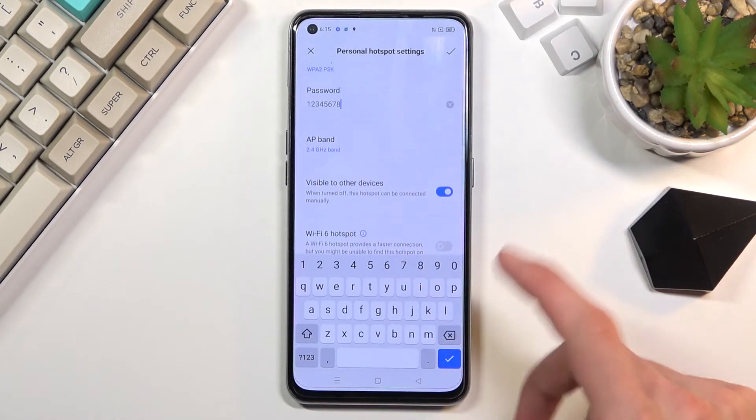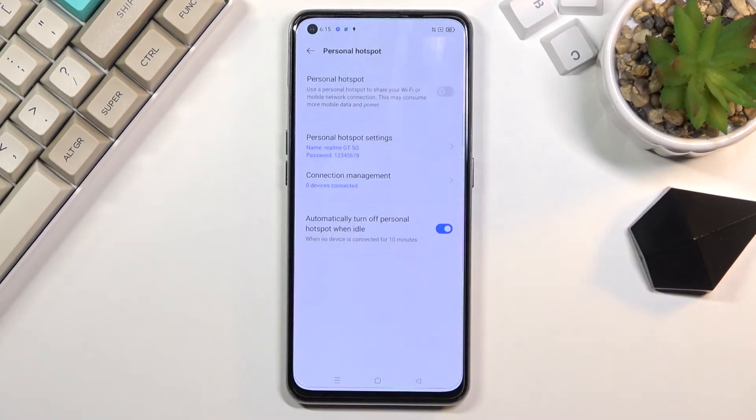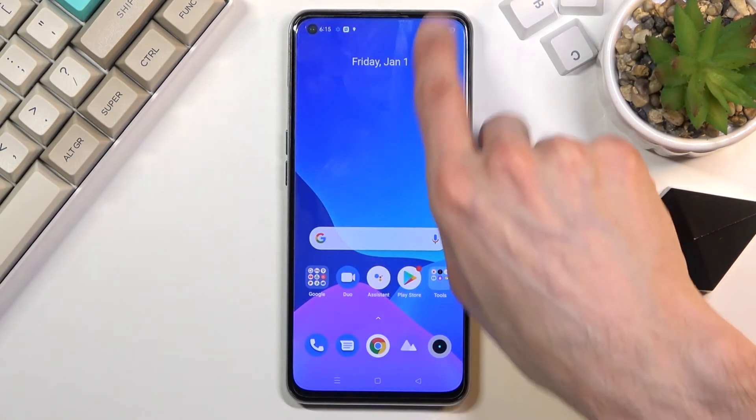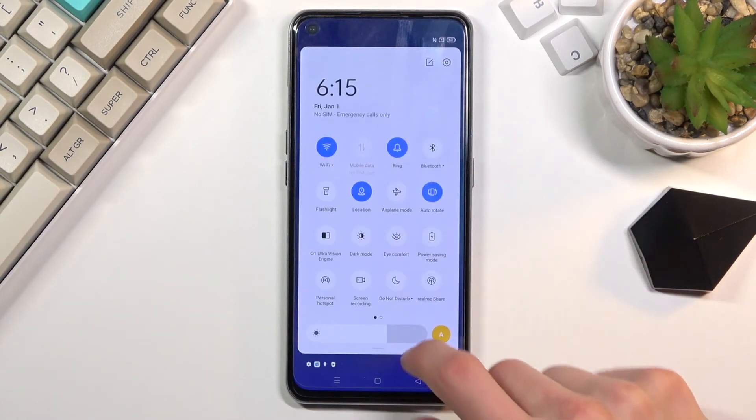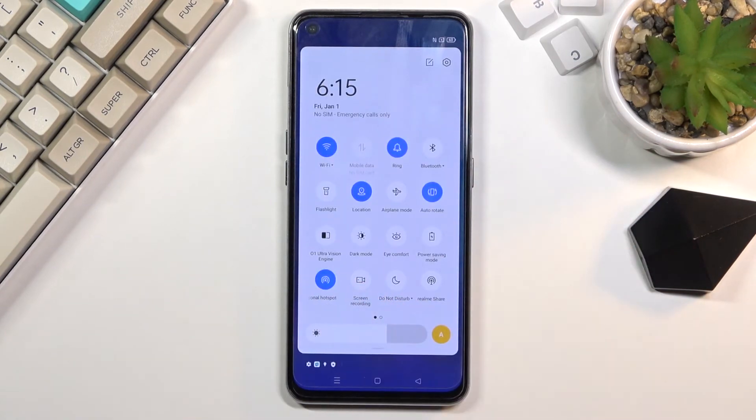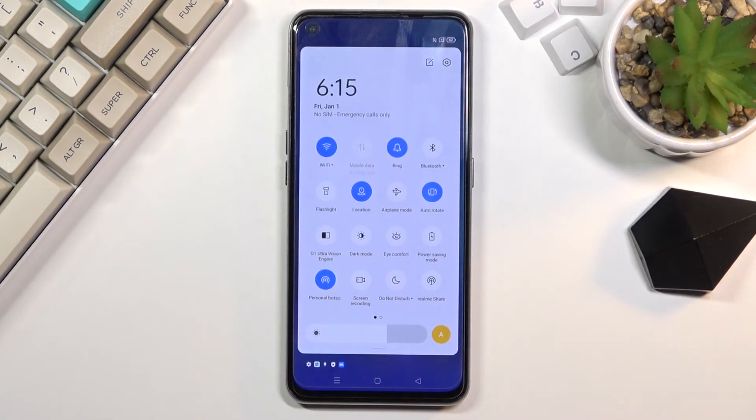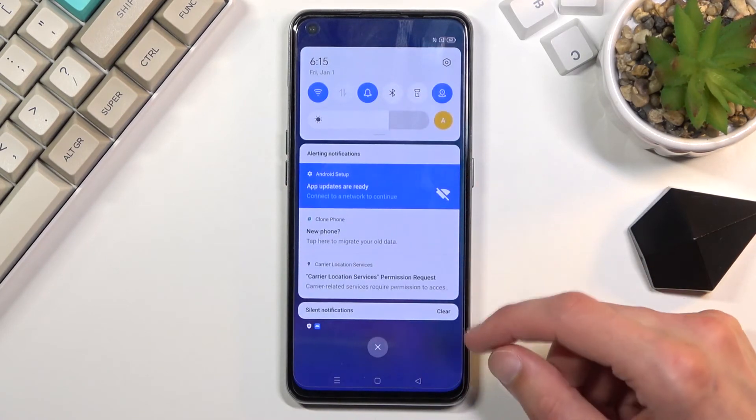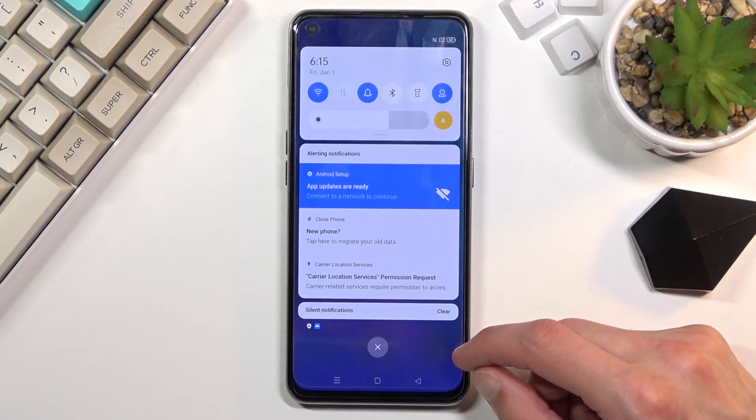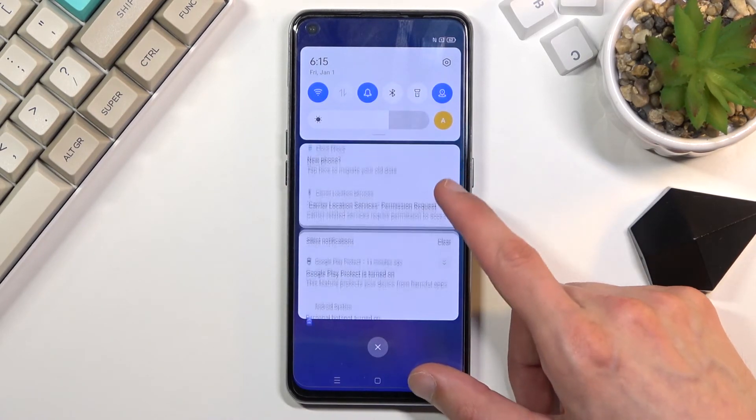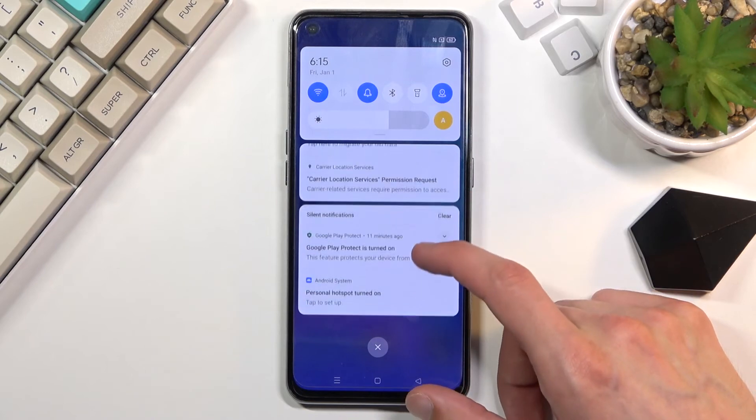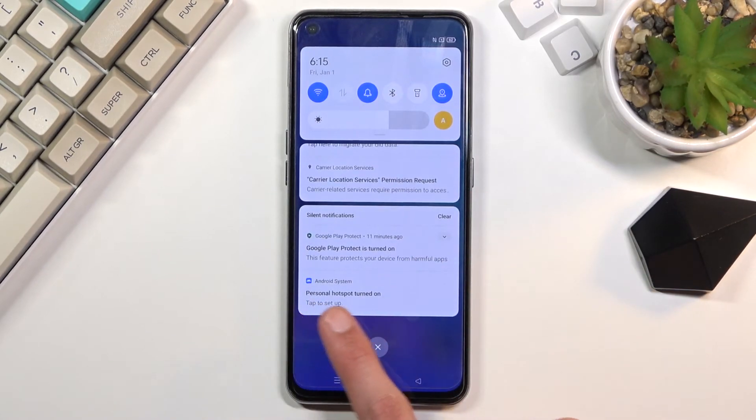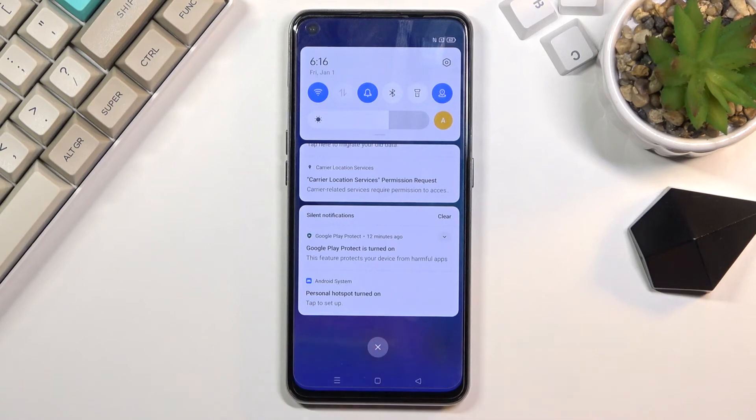Once you've set it all up, click on the checkmark to save the settings. All you need to do now is simply tap on the toggle to turn it on whenever you want to use your hotspot. As you can see, once you tap on it, it turns blue and it is now enabled. Right at the bottom, you'll see personal hotspot turned on, so it does give you a message that it's on.